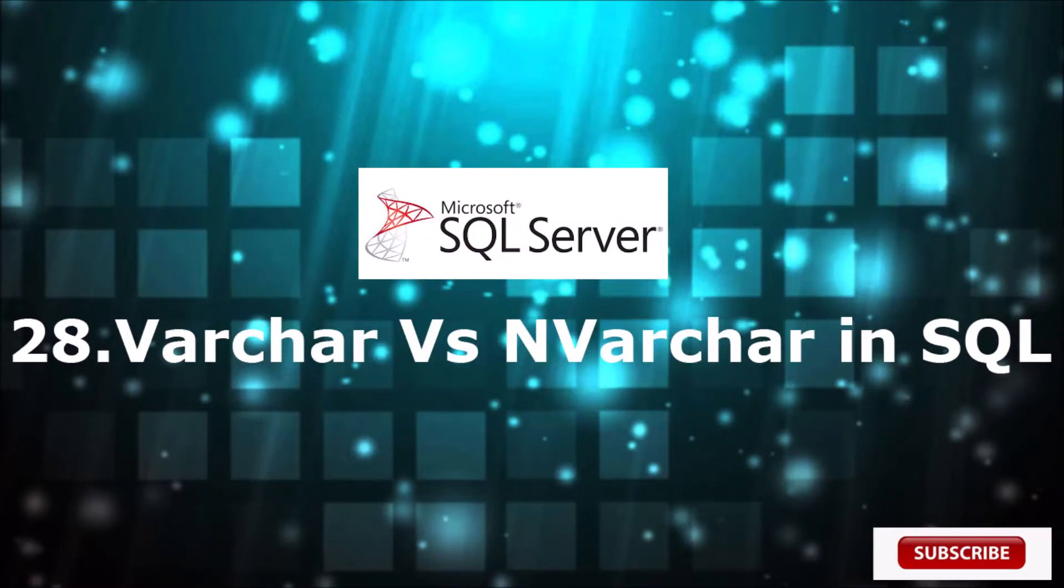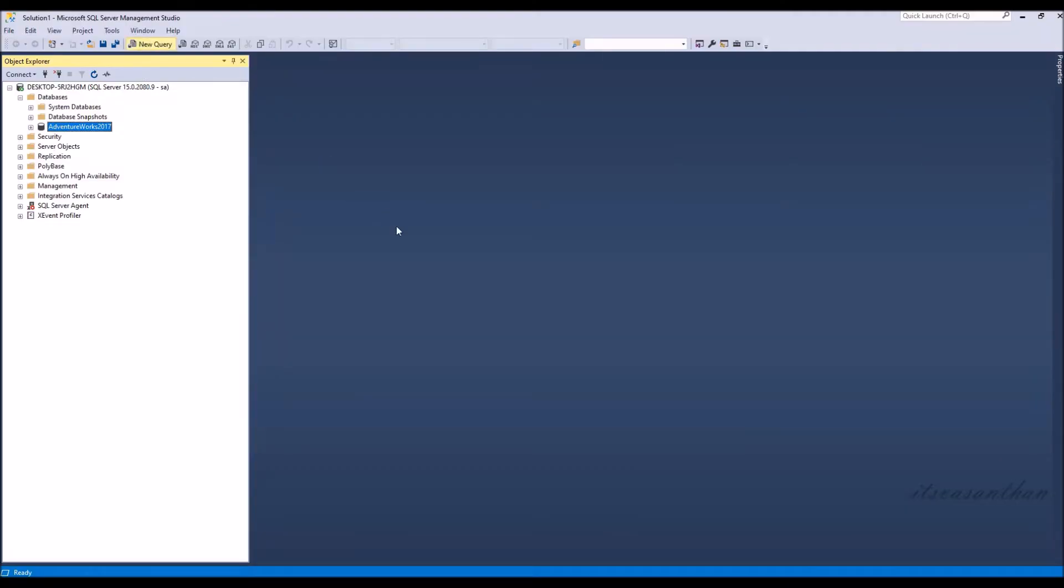In this video, we are going to see what's the difference between varchar and nvarchar data type.